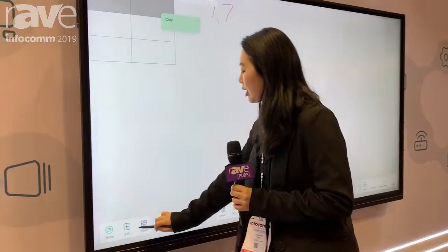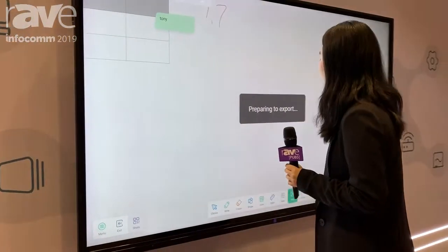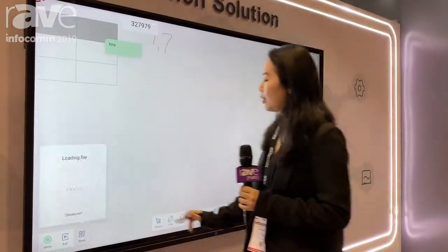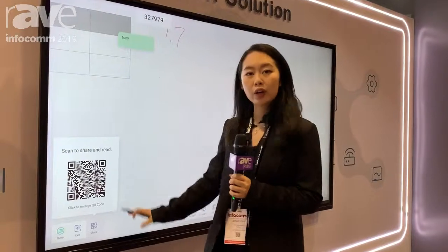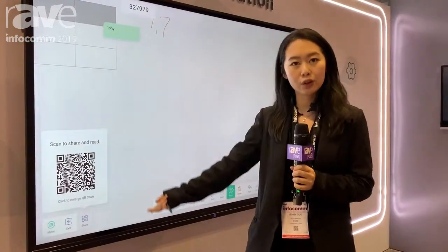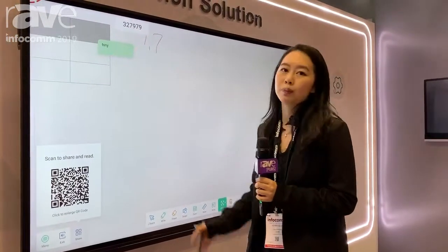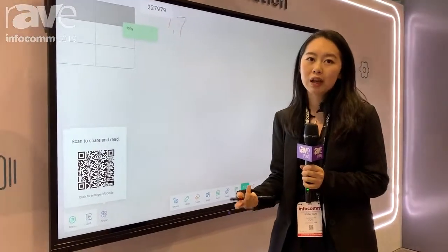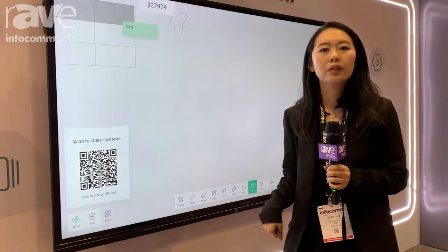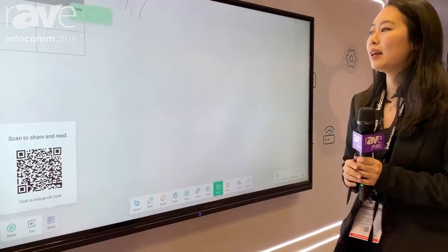After class, you can use the QR code here — scan it with your cell phone and all the content can be transferred to a PDF version that you can take with your cell phone.